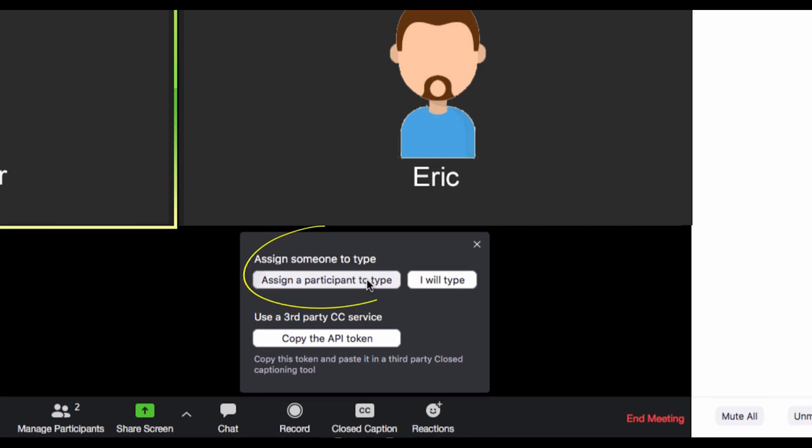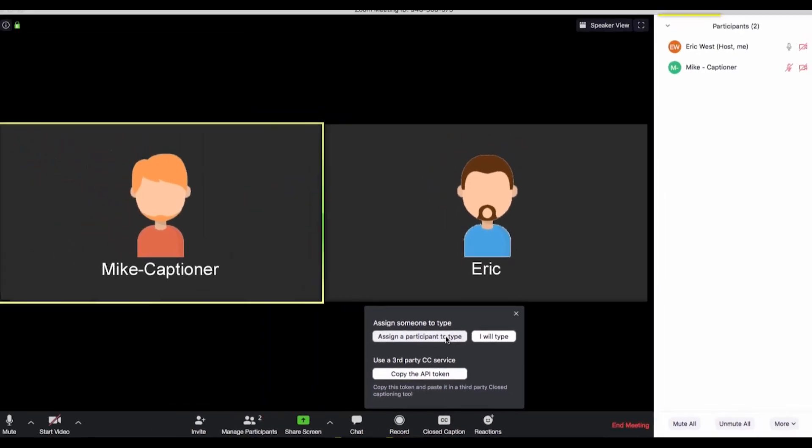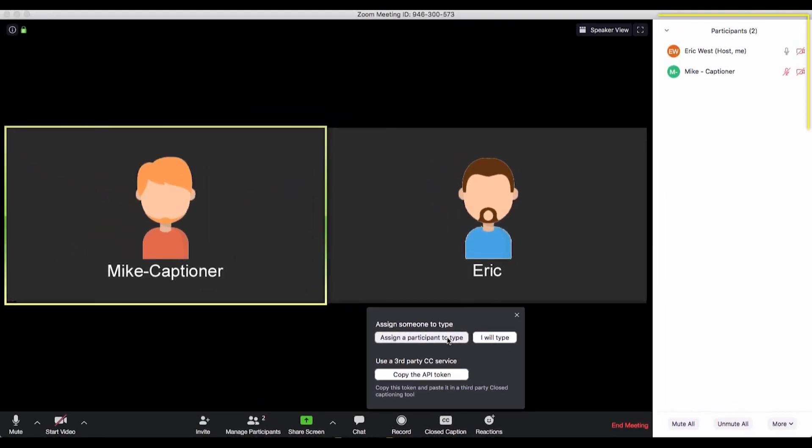Under the header 'Assign someone to type,' select 'Assign a participant to type,' which will then populate a list of participants.